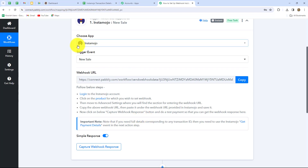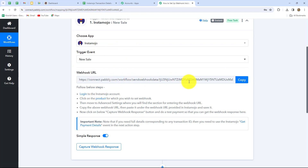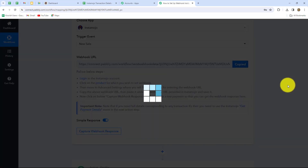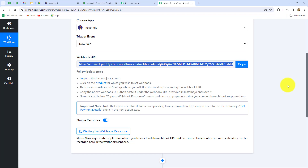As we have selected our trigger application and event, a unique webhook URL is provided to us. This webhook URL will act as a bridge to connect Instamojo with Pabbly Connect. Instructions are also provided which we have to follow carefully. First we have to log in to our Instamojo account, then select the product we want to set with webhook, move towards advanced settings, and paste this webhook URL in the webhook URL field. Let's copy this webhook URL.